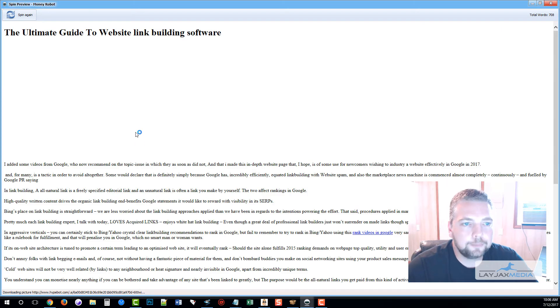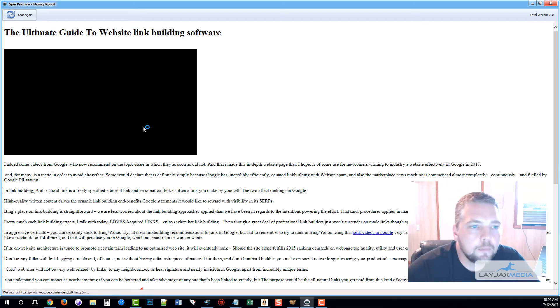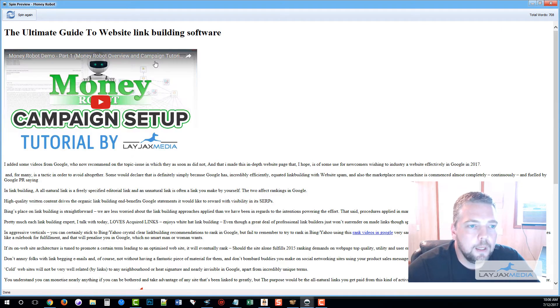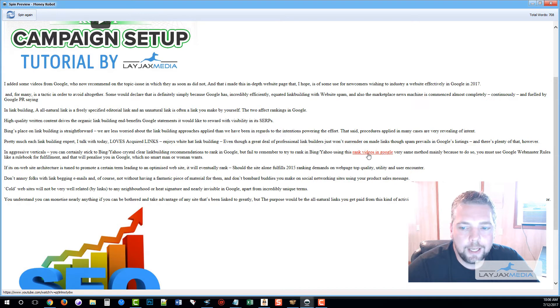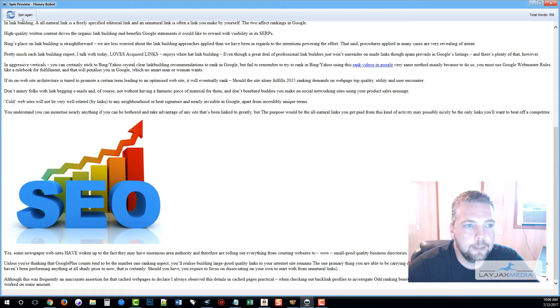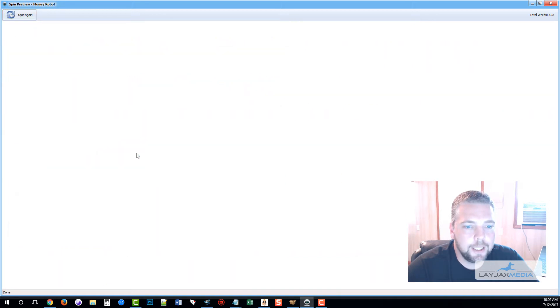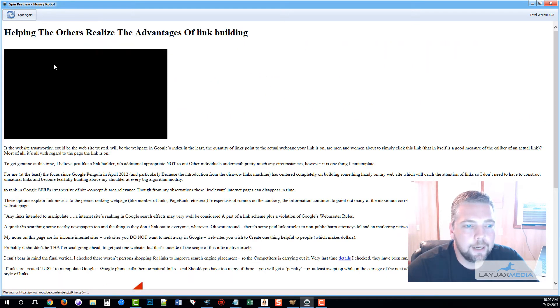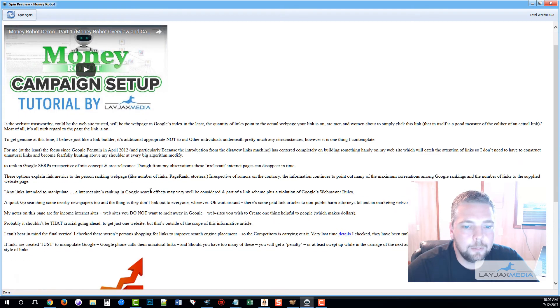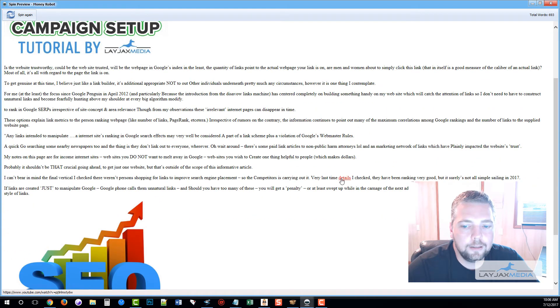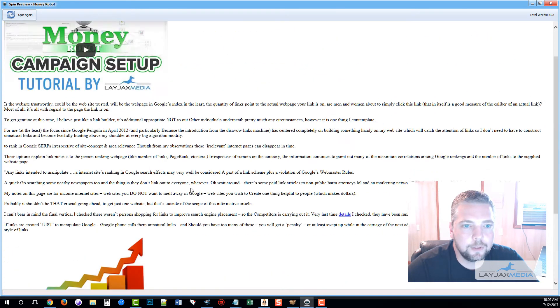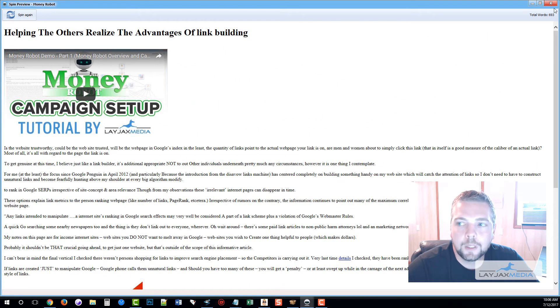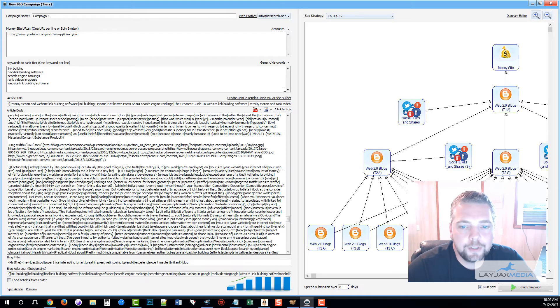Once that's done we can click on Preview, and you can see here the title, the video, the content, there's our anchor text with the link and an image. We can click Spin again and every time it's going to come out with unique content, different link information, different picture. That's all there is to it.